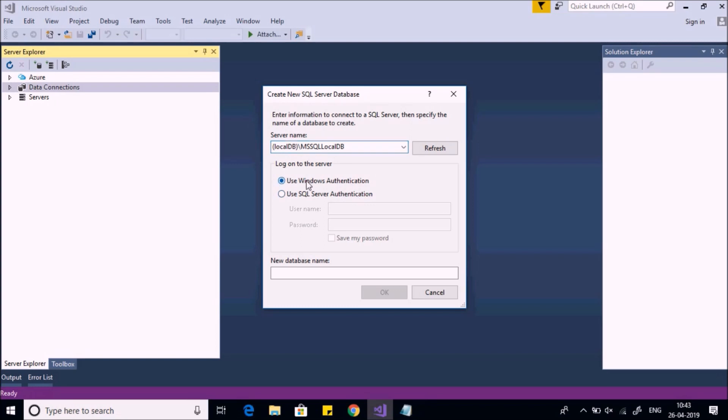Now you have to select the authentication to connect to SQL Server. You can use Windows Authentication or SQL-specific authentication by giving username and password. Then give the name of your database - let's say MySampleDB - and click OK.